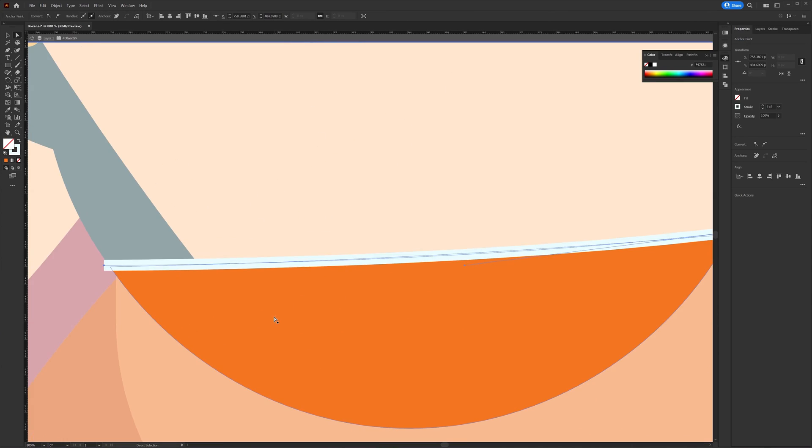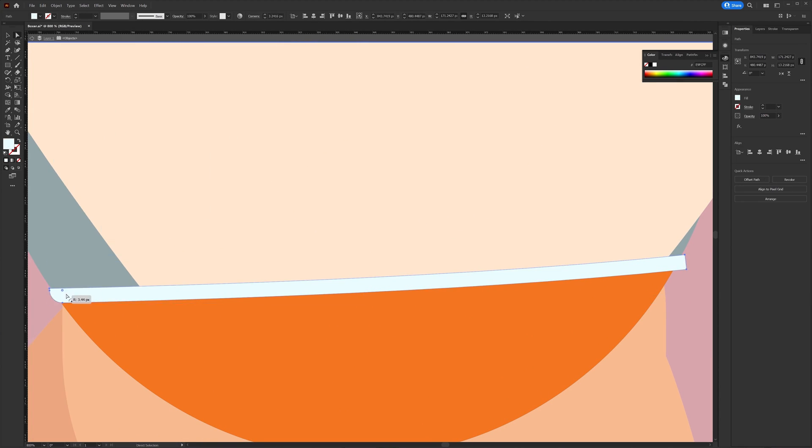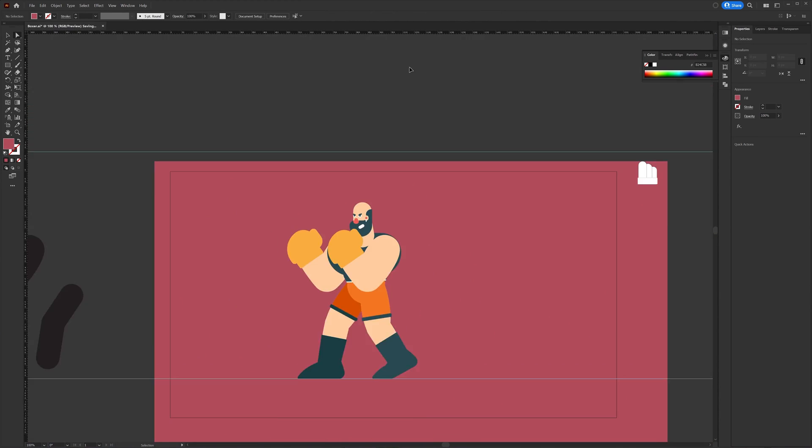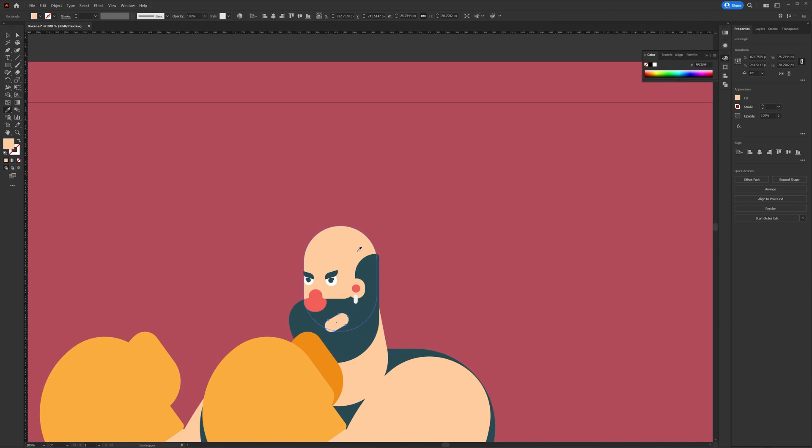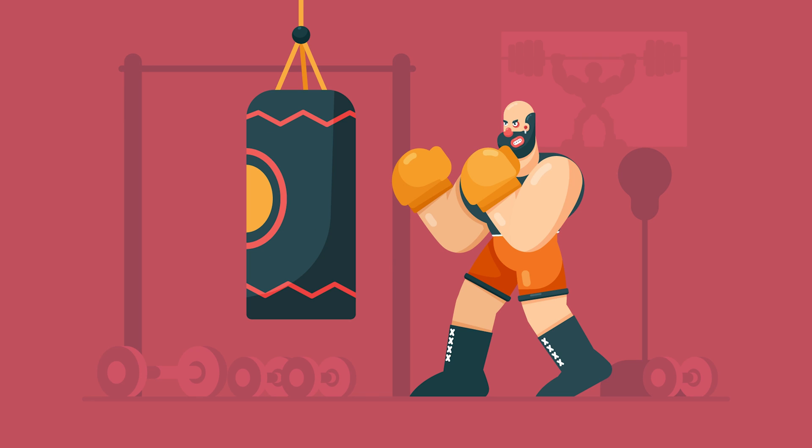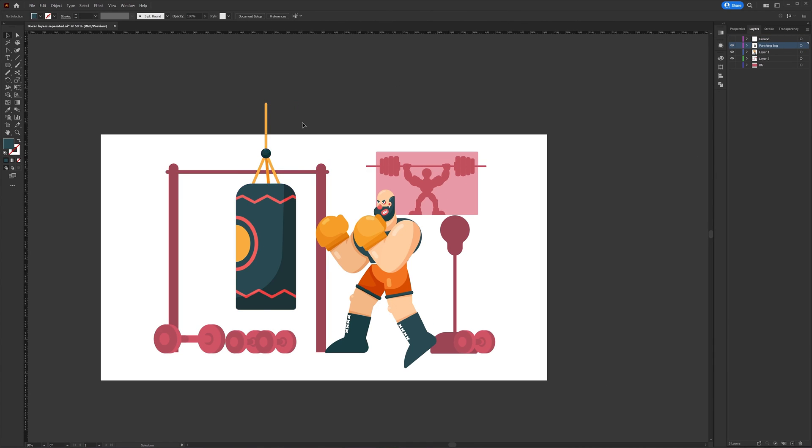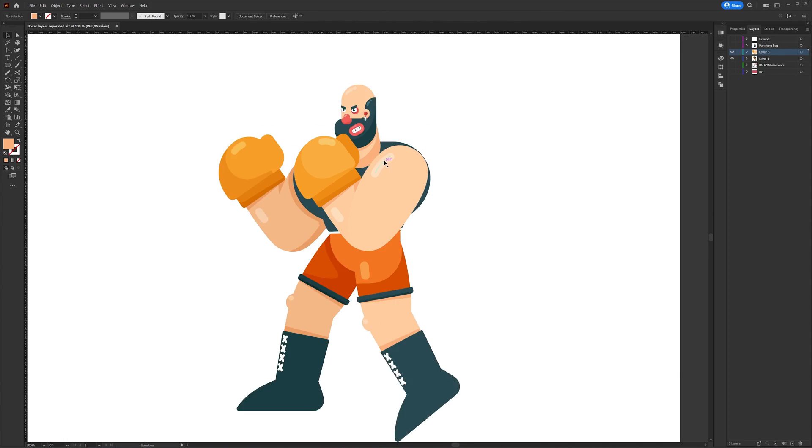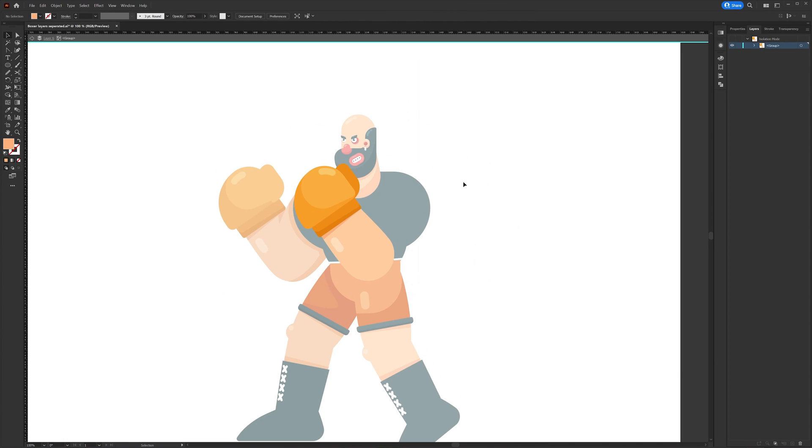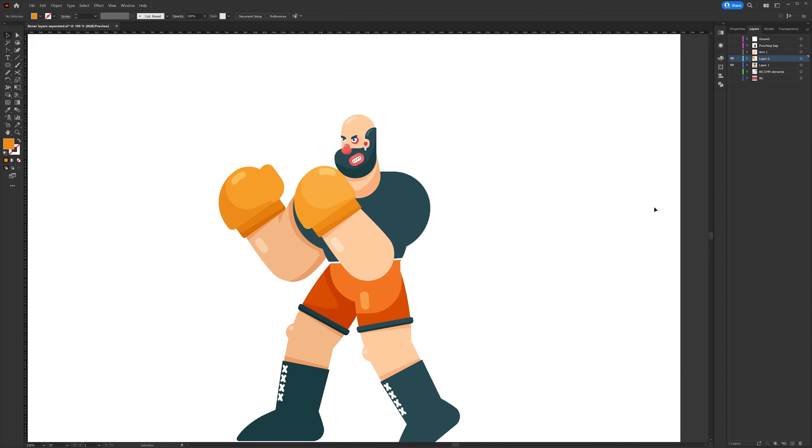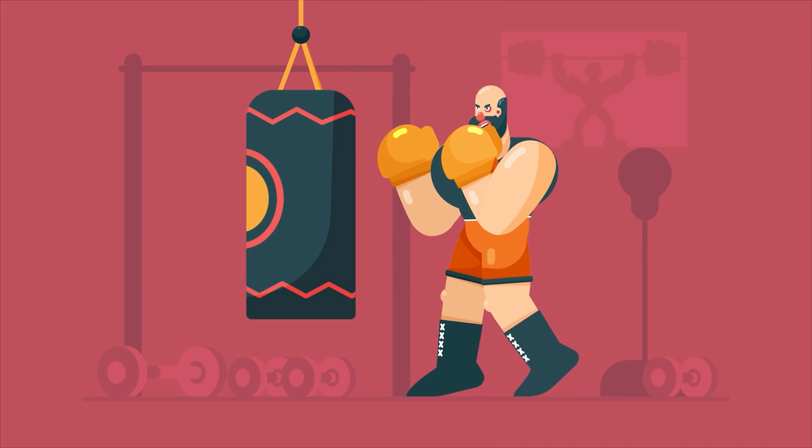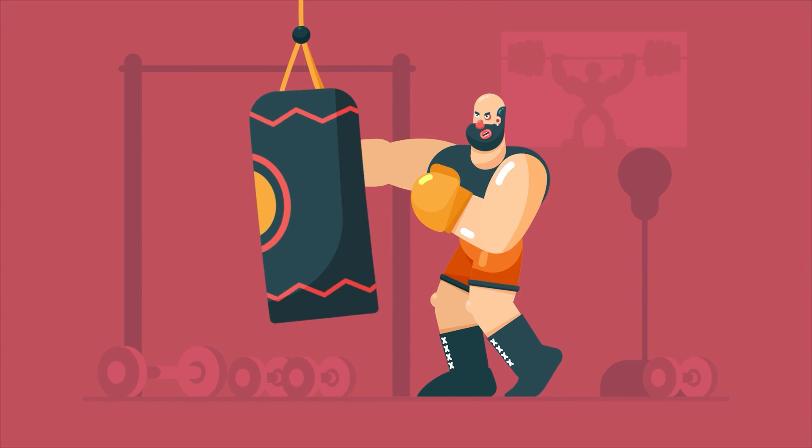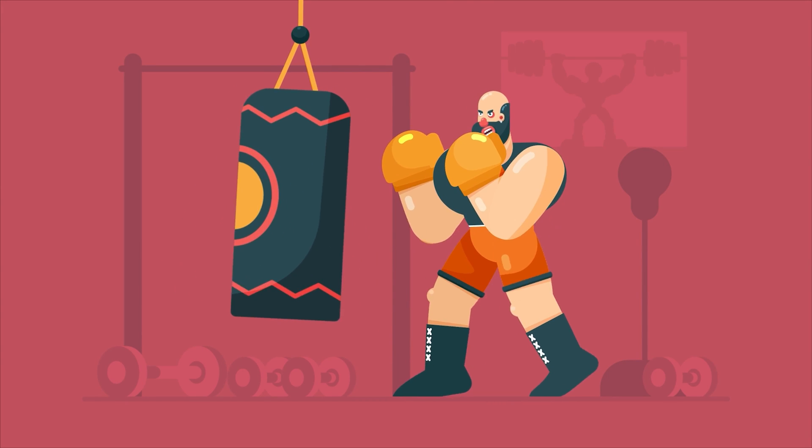Once the color selection is complete I started adding more details to the character. Then I proceeded with the background element illustration in a similar process. Then I started separating the layers as per my requirement to prepare the file for animation in After Effects.